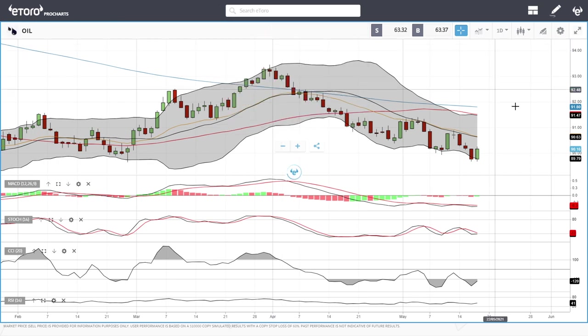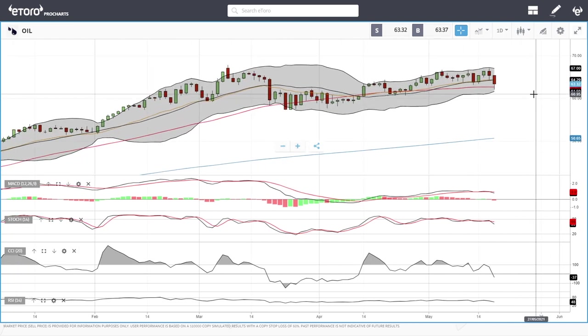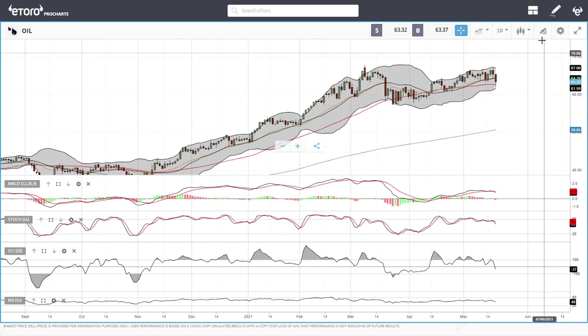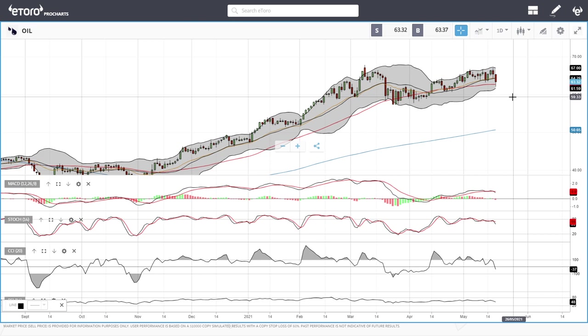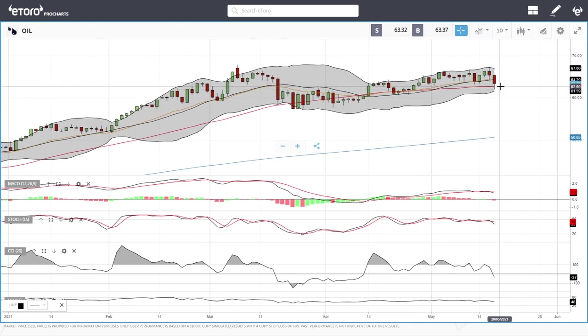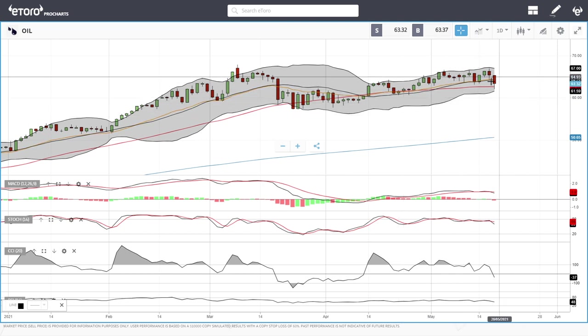Oil did fall quite a bit today. There is news that Iran will most likely be able to sell oil again, which will increase the amount of oil in the world economy and therefore prices should be falling. We fell towards the bottom of the Bollinger Band, we did break the 50 moving average and then rallied. We were trading at 63.32 at this current stage.